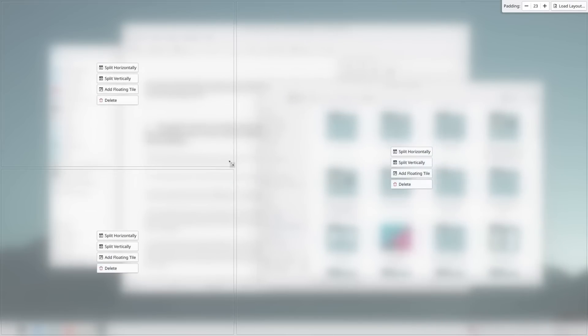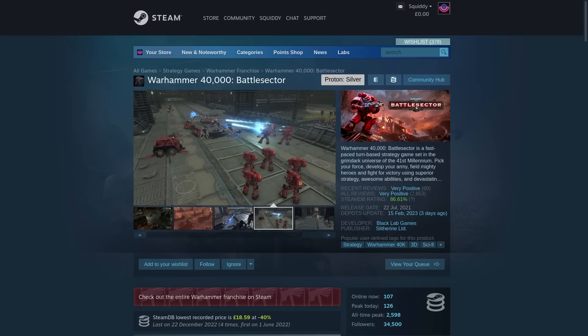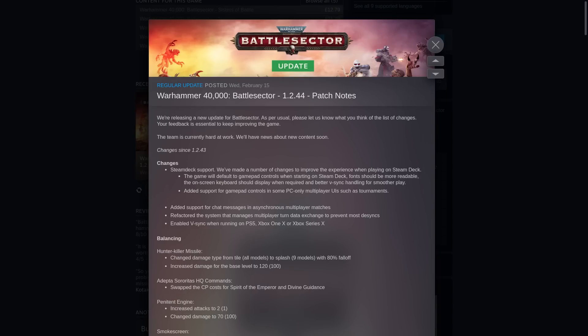How about some quick game news now? Warhammer 40,000 Battle Sector recently added Steam Deck support. This is a pretty cool looking turn-based strategy game. And in their recent patch notes, they stated that they've made a number of changes to improve the experience when playing on Steam Deck. The first is that it will default to gamepad controls now, and the fonts will be more readable, and the on-screen keyboard should automatically display when required. And even further than that, they've updated their V-Sync handling for smoother gameplay.